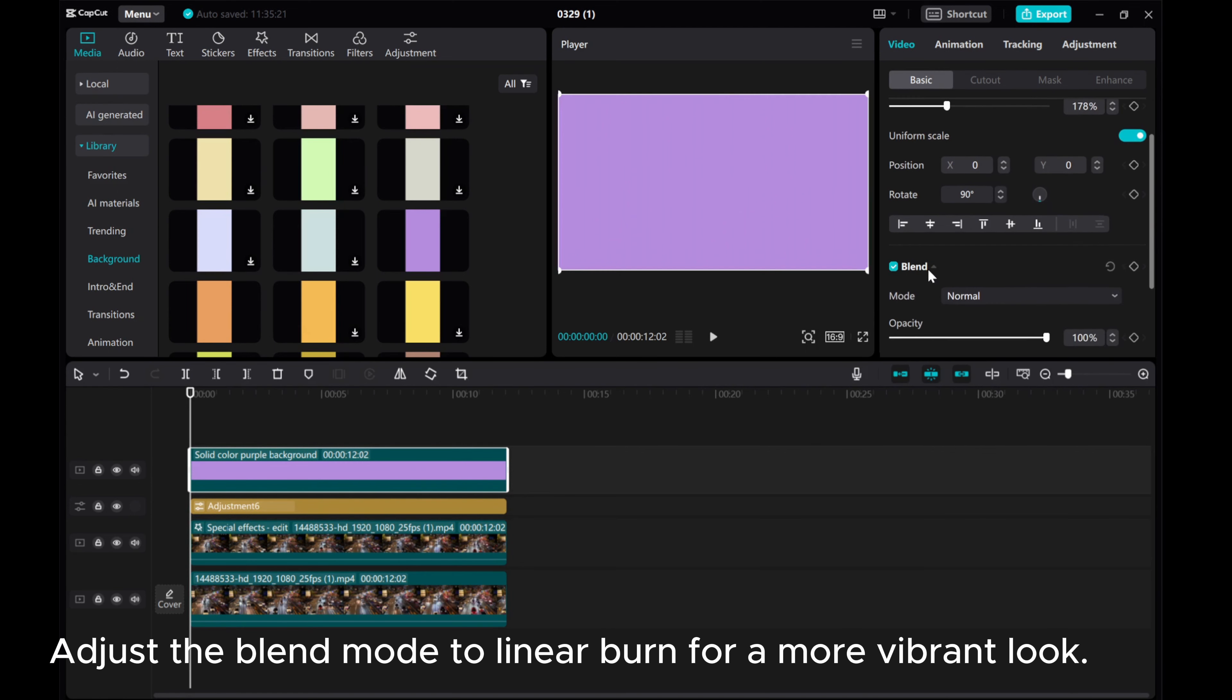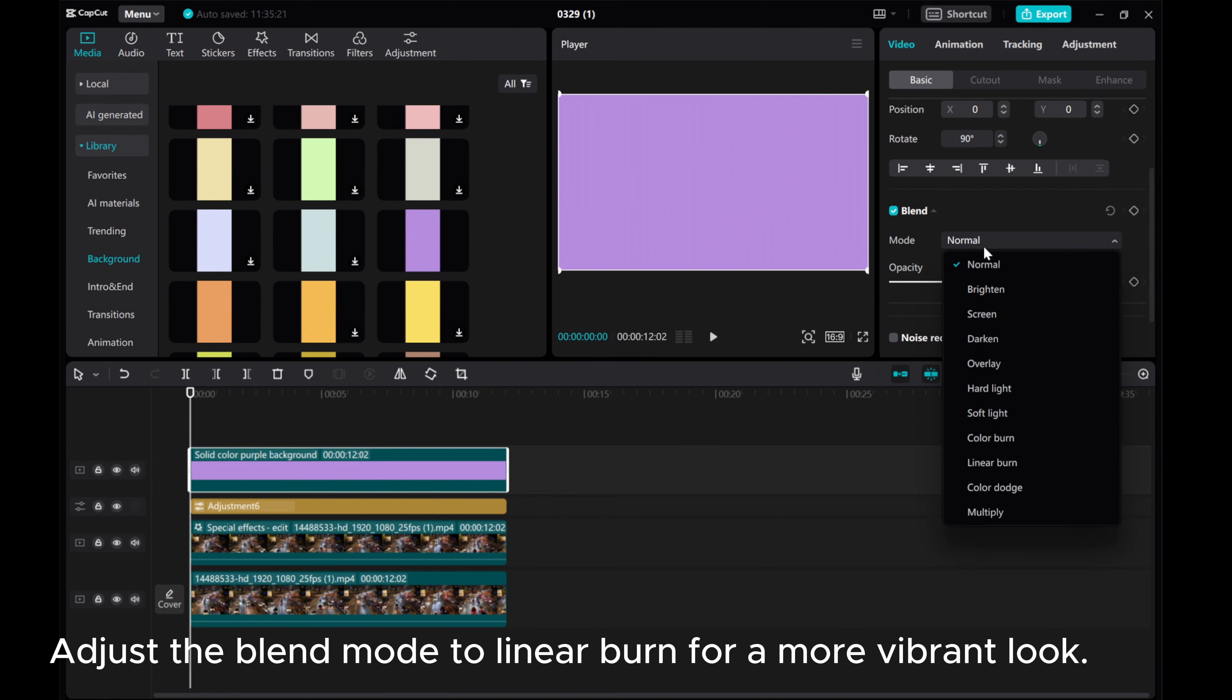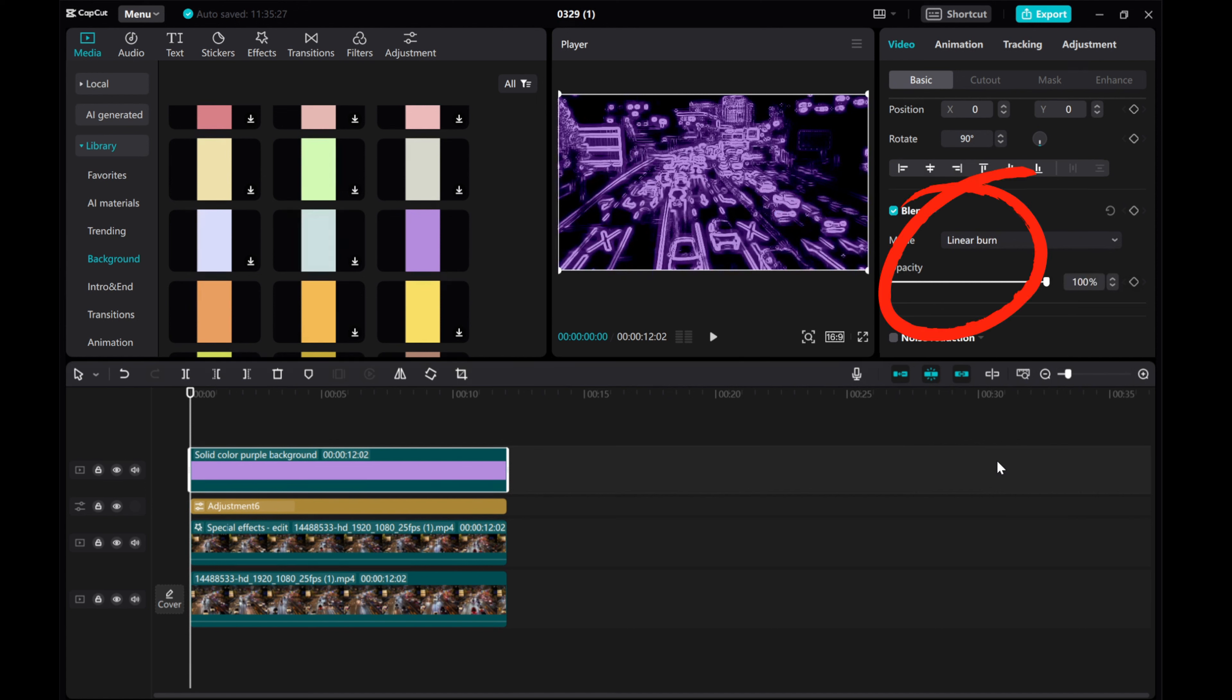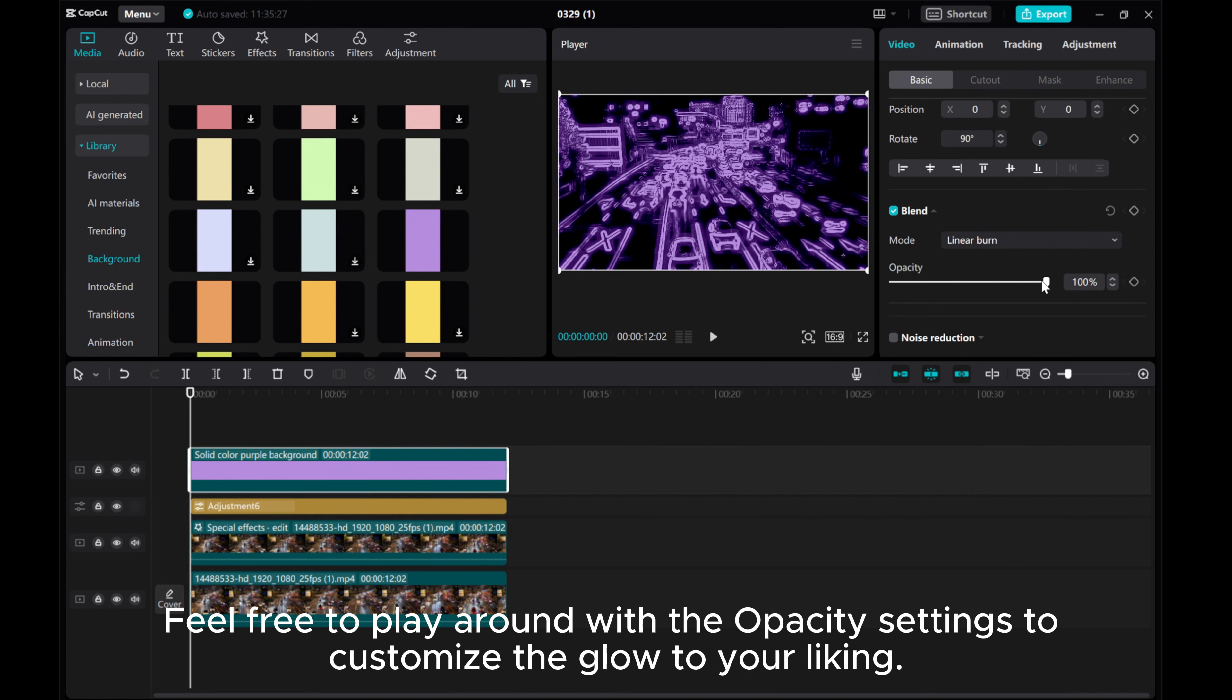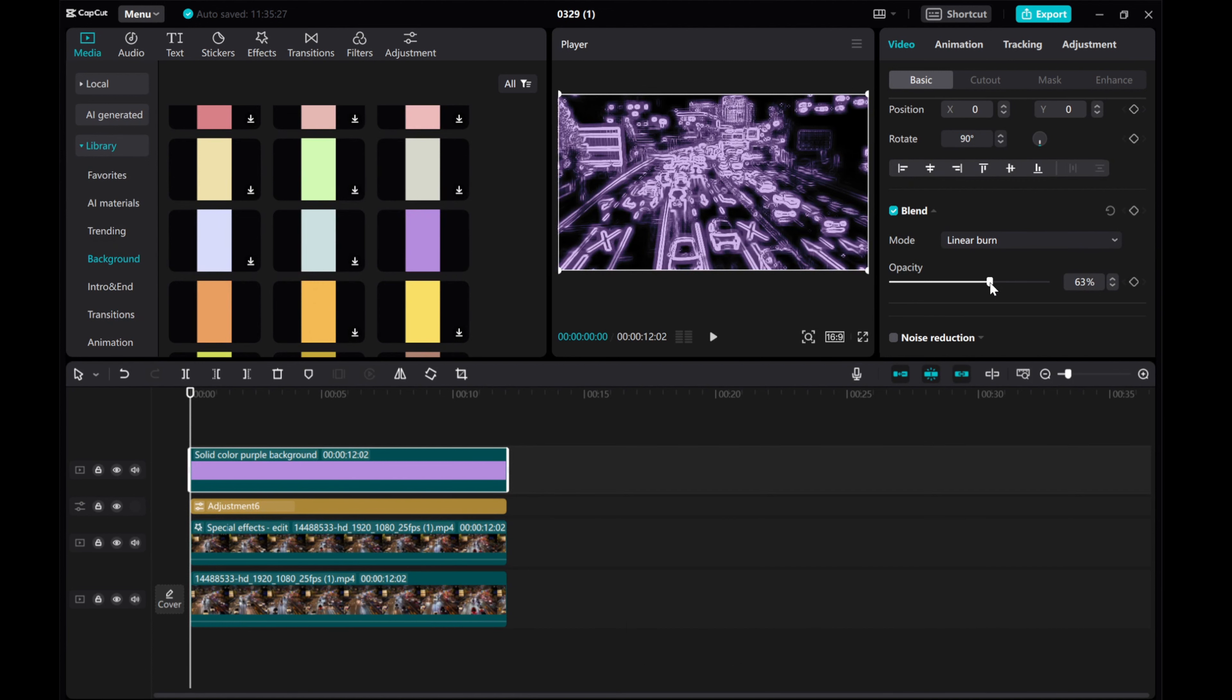Adjust the Blend Mode to Linear Burn for a more vibrant look. Feel free to play around with the opacity settings to customize the glow to your liking.